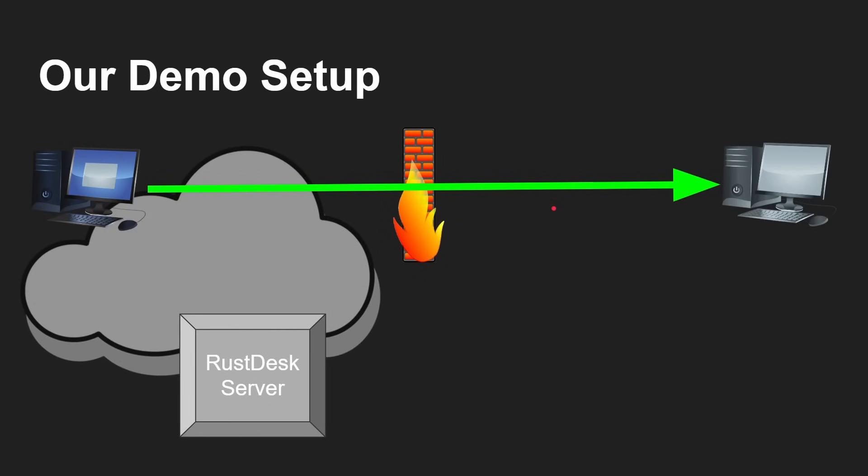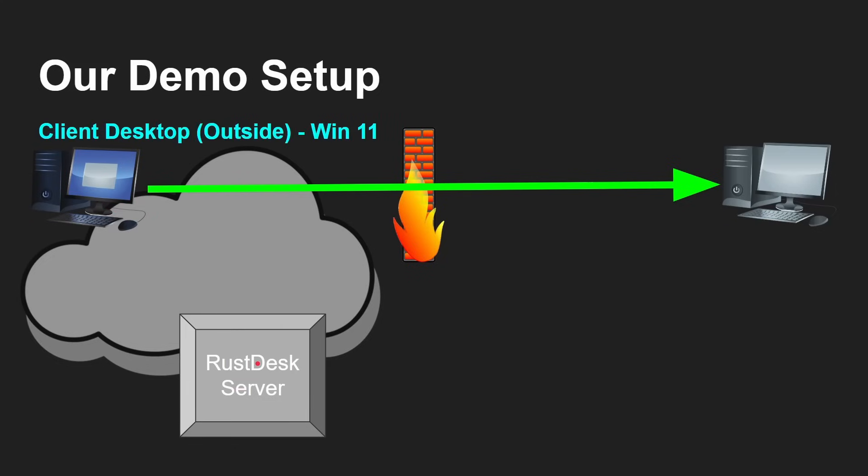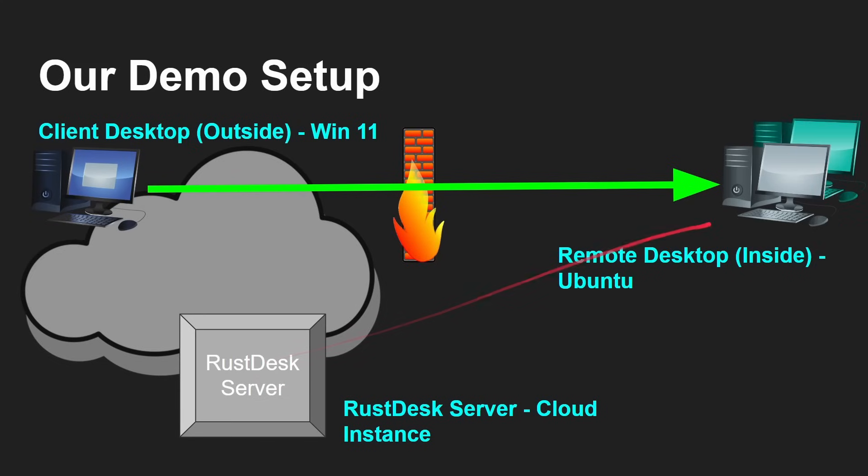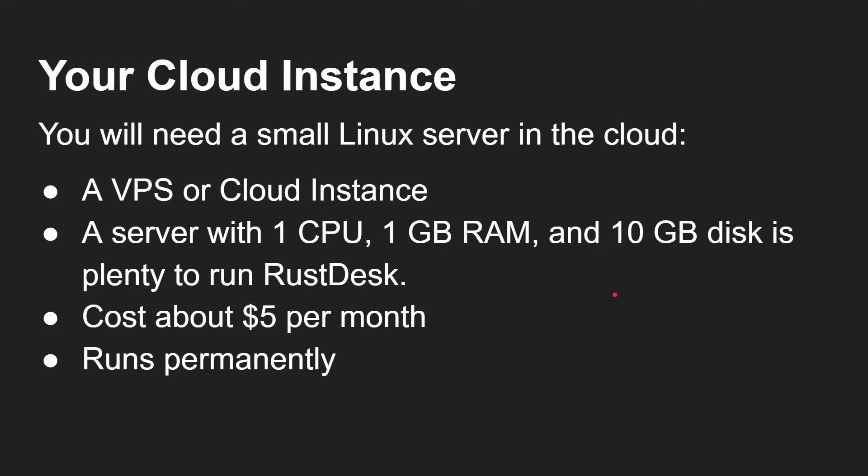So here's our demo setup. I've got a machine here on the LAN, a machine not connected to the LAN somewhere on the internet, and a RustDesk server somewhere on the internet. This is a client desktop - the outside one - running Windows 11. I've got a RustDesk server, a cloud instance, and a remote desktop - the inside one - an Ubuntu machine I want to connect to. Ultimately, you can have multiple machines inside your network that you want to connect to by configuring them all to use this RustDesk server.